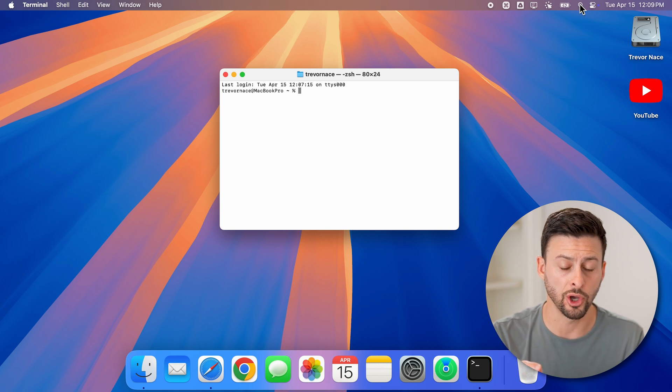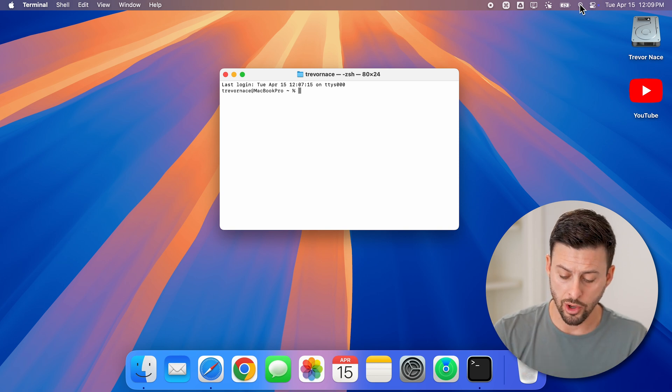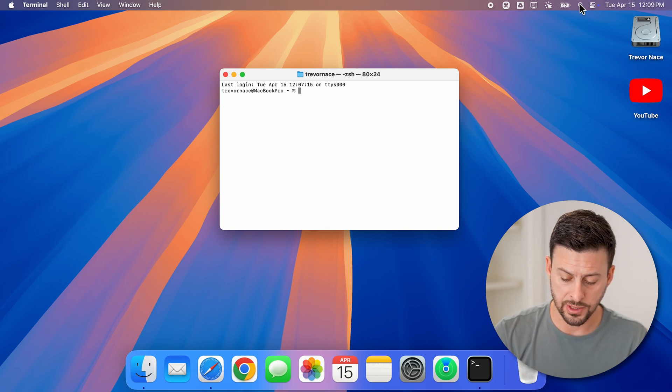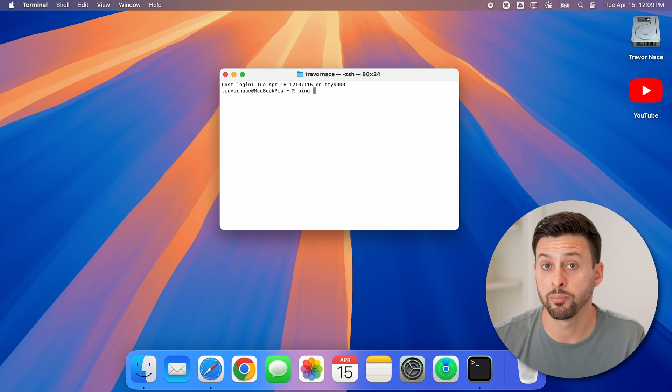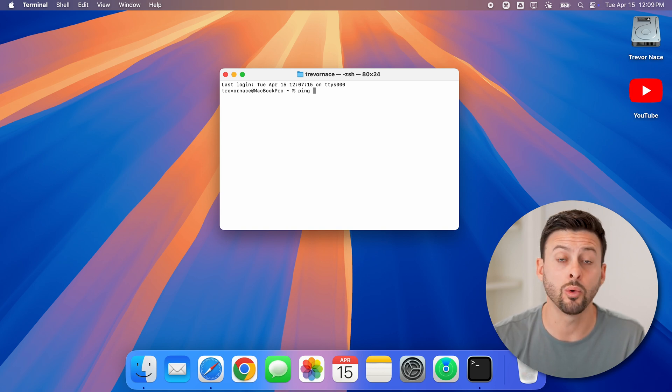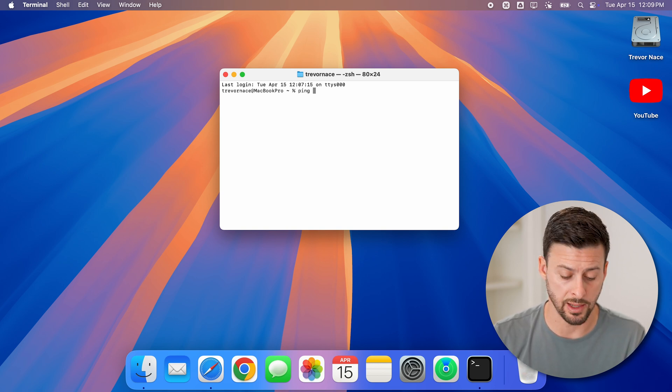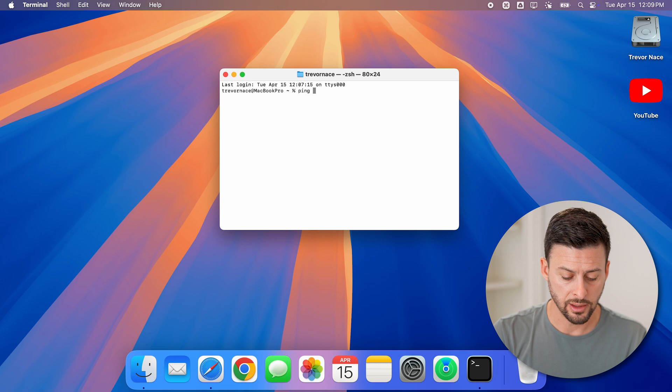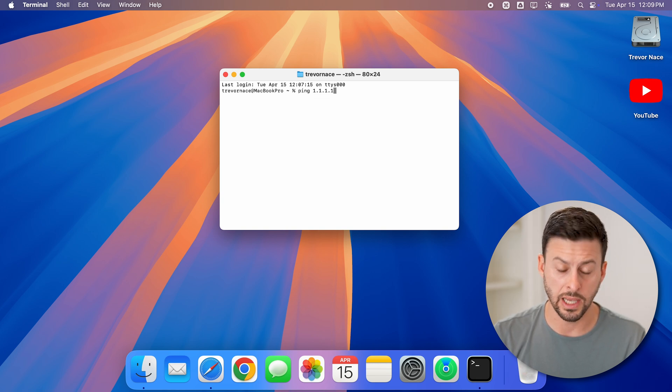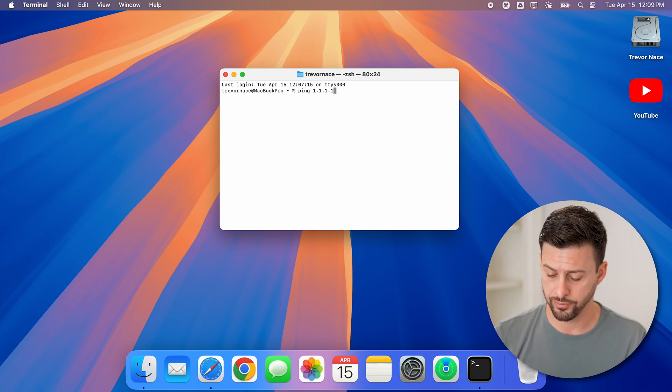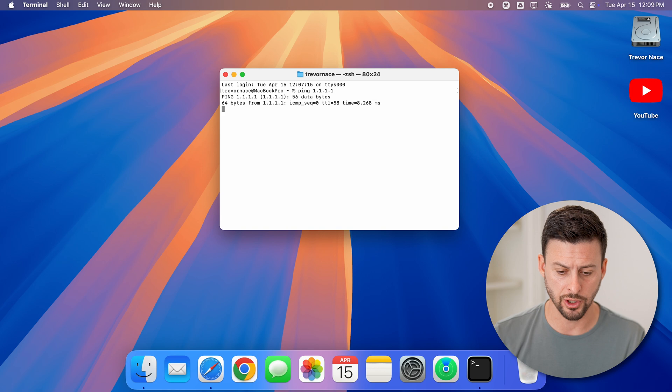Once the terminal is open, all you have to do is type in ping, then space, then you can paste in or type in that IP address. Let's use 1.1.1.1 as an example and hit return.